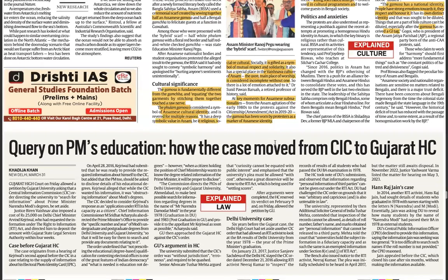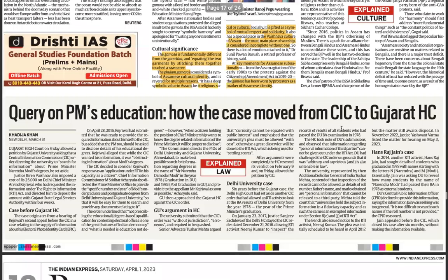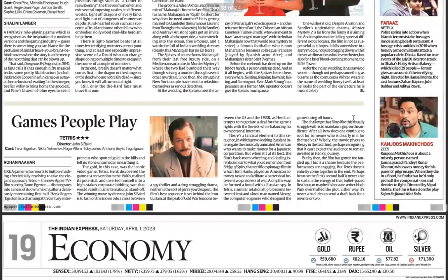Recapping the Gujarat HC case: the main reason given was that providing such information would violate the right to privacy. You should find out more about the composition of the Central Information Commission, its nature as a body, and that would be sufficient for exam preparation.